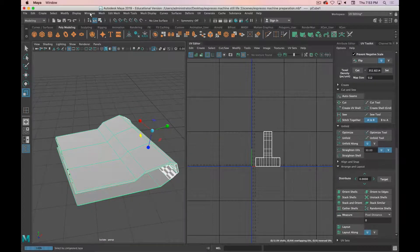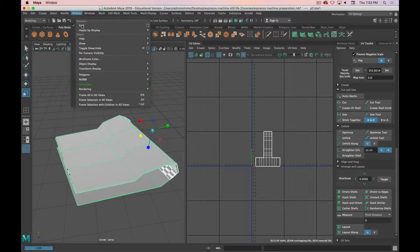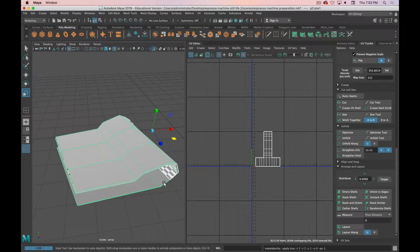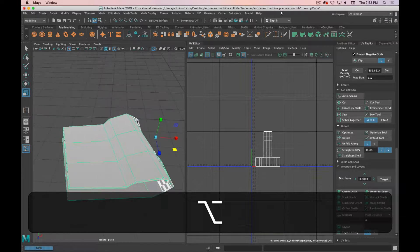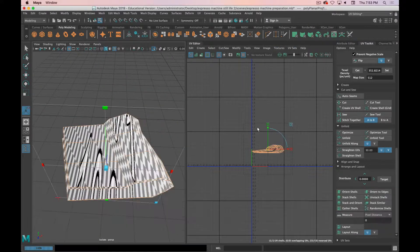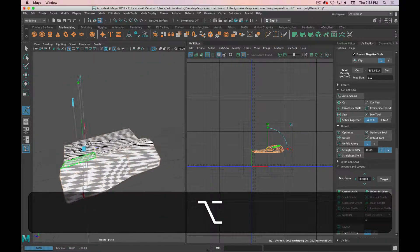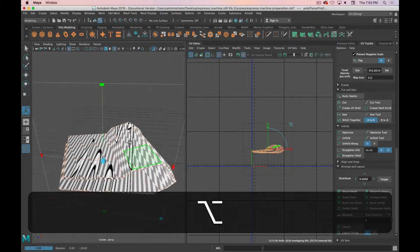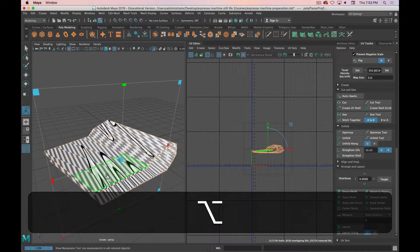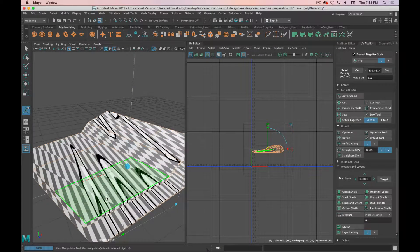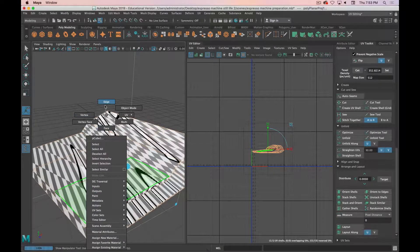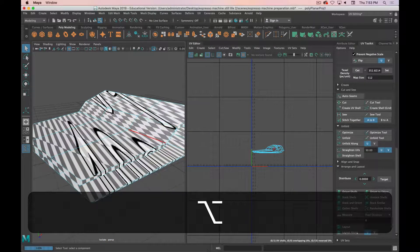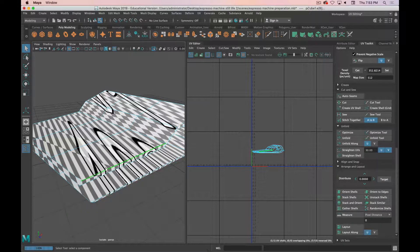So first thing I'm going to do is freeze the transformations. And I'm just going to do a planar project—it doesn't really matter, it's just something to get started.